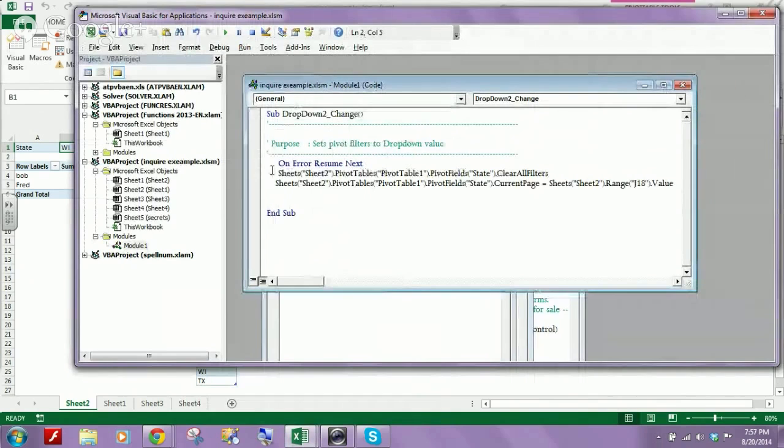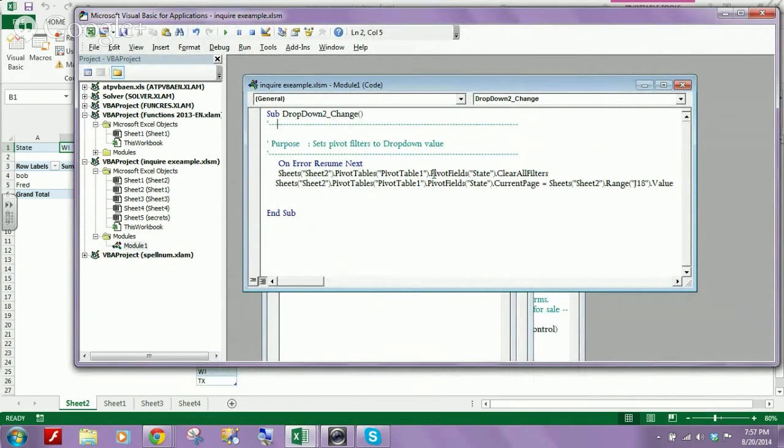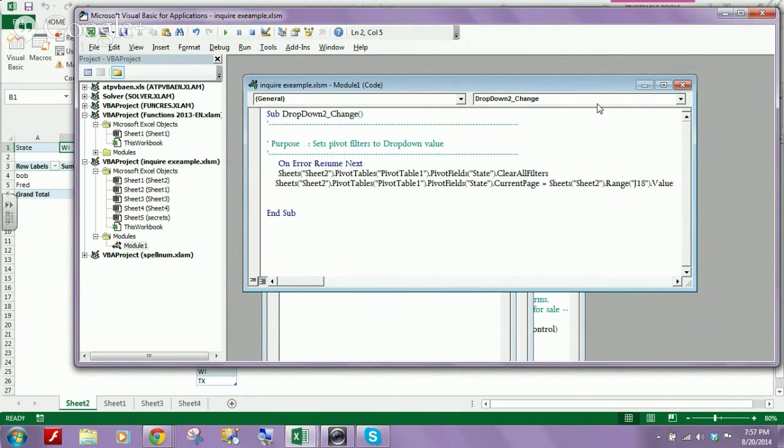Okay, so can you see the VBA code? Yes. All right, so it's just two rows, right? The sheet, pivot table, and you're controlling your filters with these two rows of VBA code.